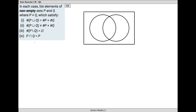This question is a little bit vague and tricky - they're asking you to list elements of non-empty sets P and Q where P isn't equal to Q, which satisfy the following conditions. There are four separate questions and in each we have to come up with elements in set P and elements in set Q. There are infinite answers to a question like this.